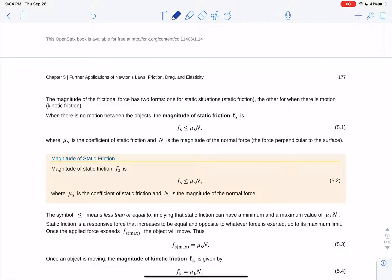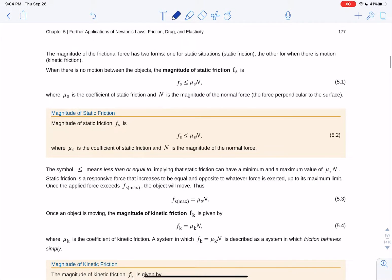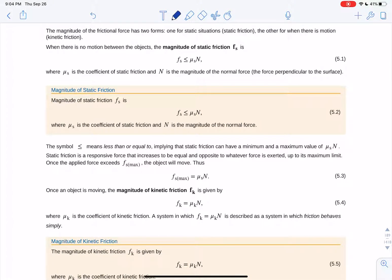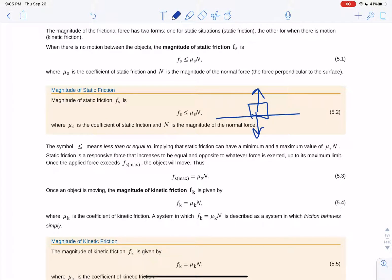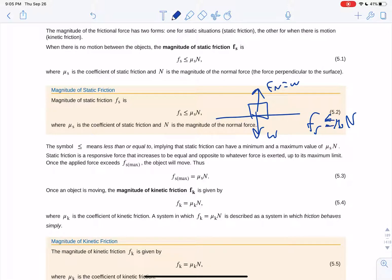Friction always opposes the force being applied. Before something starts moving, it's called the static friction force and it's related to the normal force — how heavy an object is, how much weight is between the object and the surface. The magnitude of static friction is always less than or equal to mu sub s times the normal force.